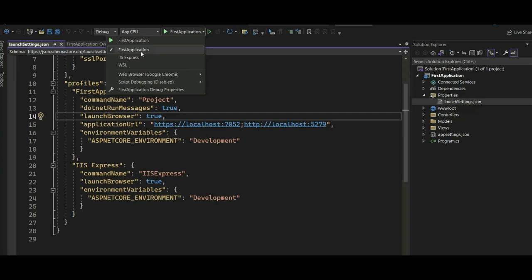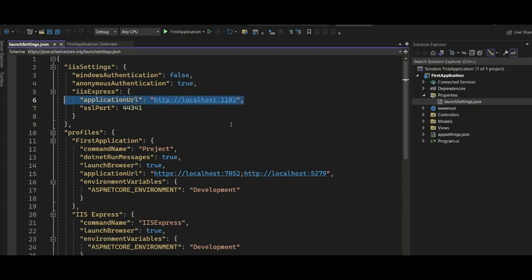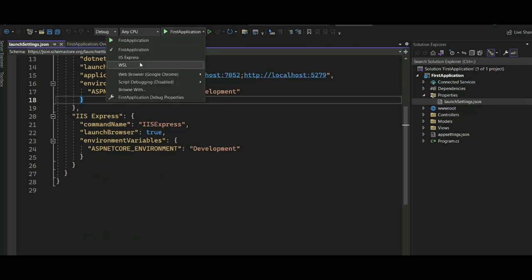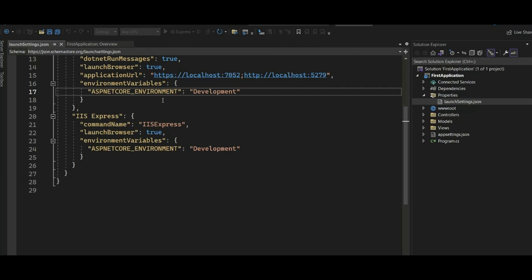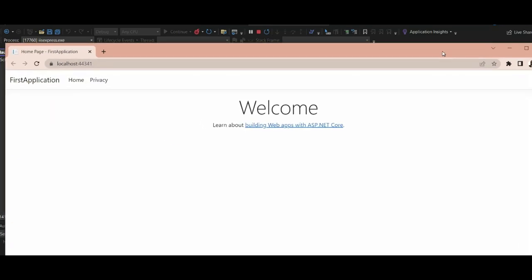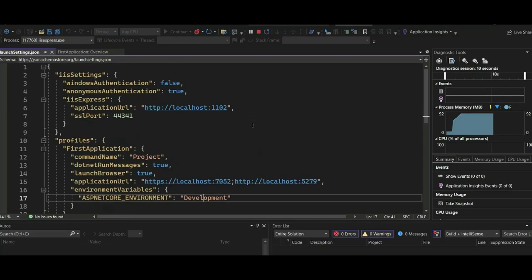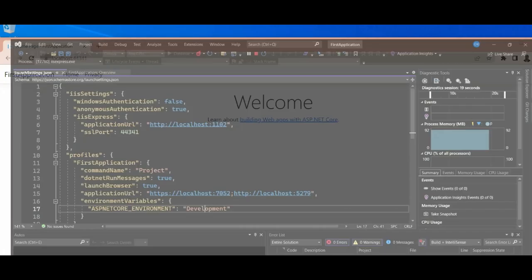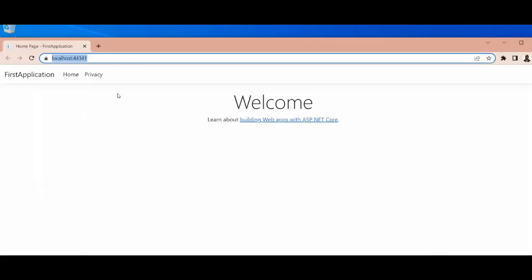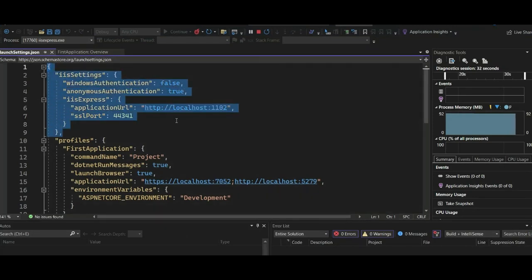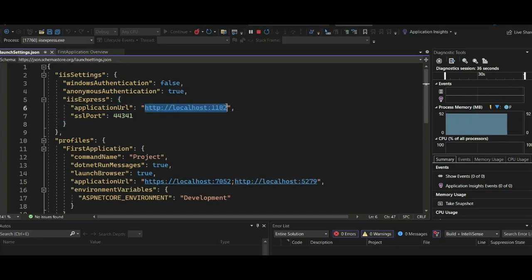If you select IIS Express, it will use the IIS server. If you select 'First Application', it will use the Kestrel server. We can run the application using IIS Express — it will use the URL and port number we saw in the settings. Let's launch it now by selecting IIS Express at the top. The application has launched. You can see it is SSL encrypted, using port 44321. If you copy this link and open it in the browser, it redirects to that port — this is the URL being used by IIS.